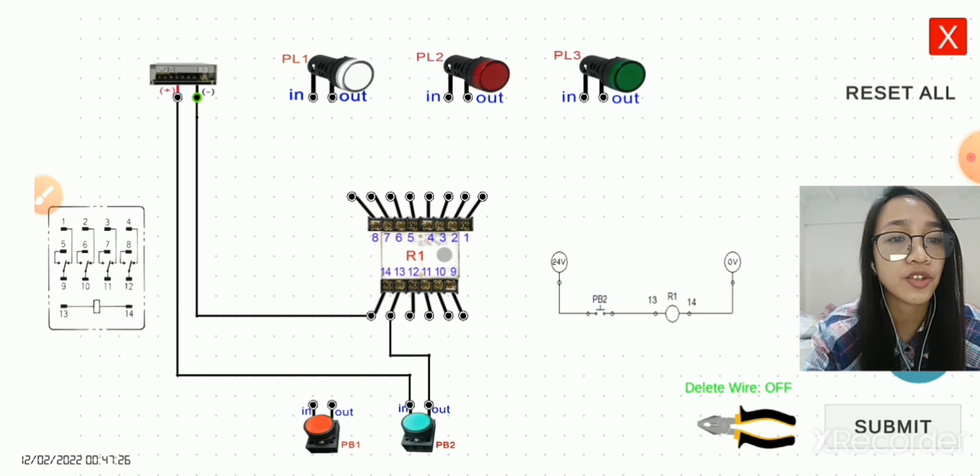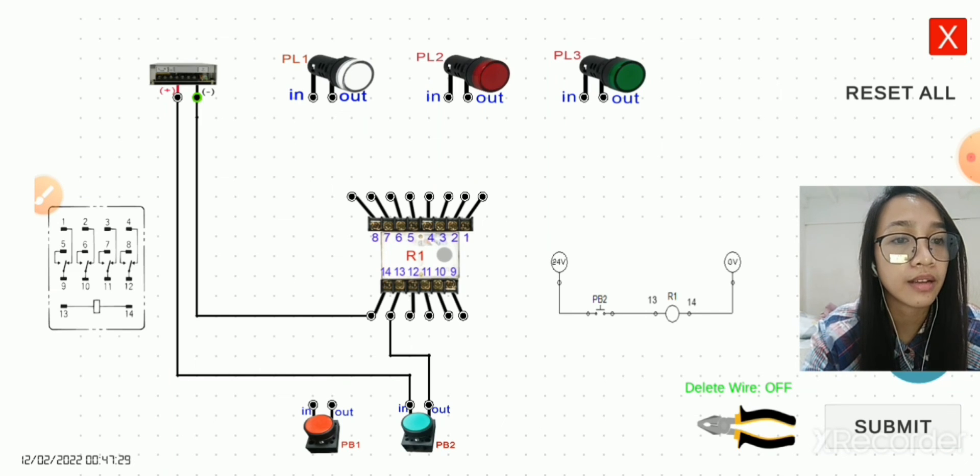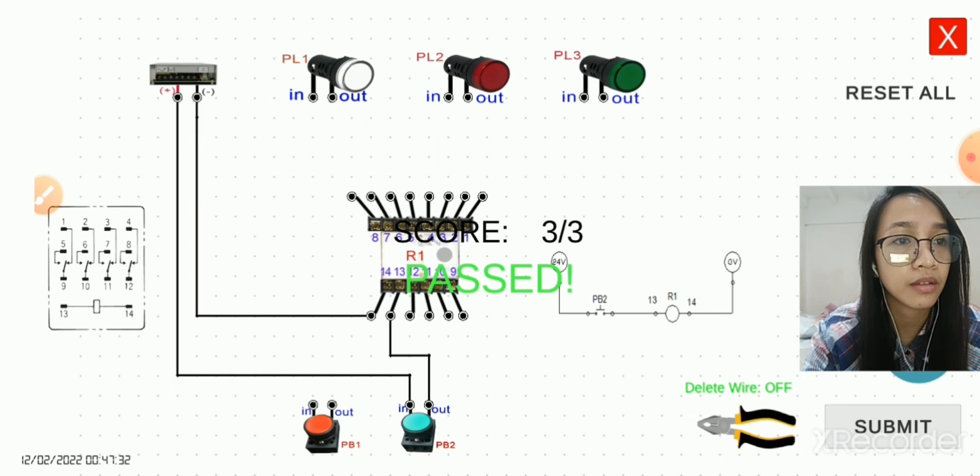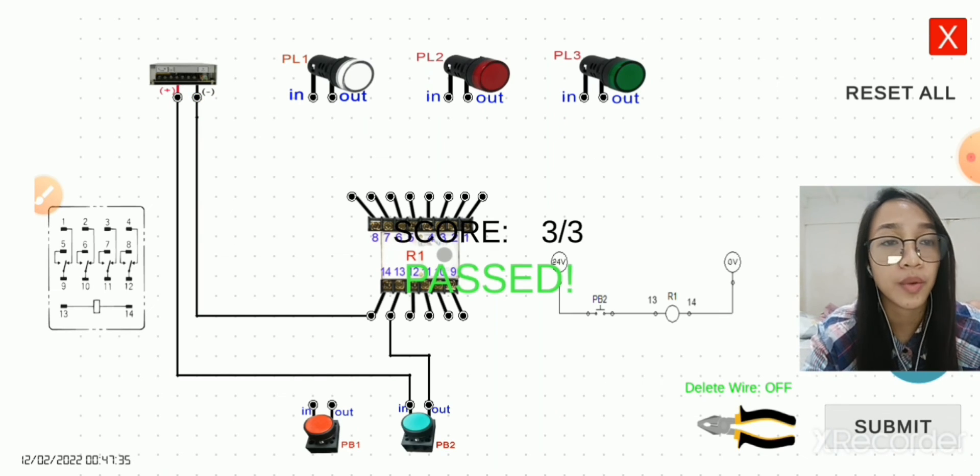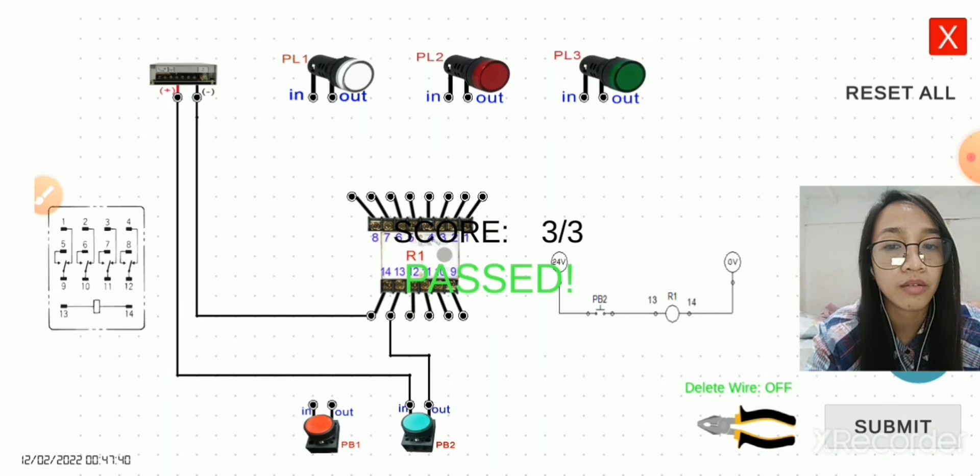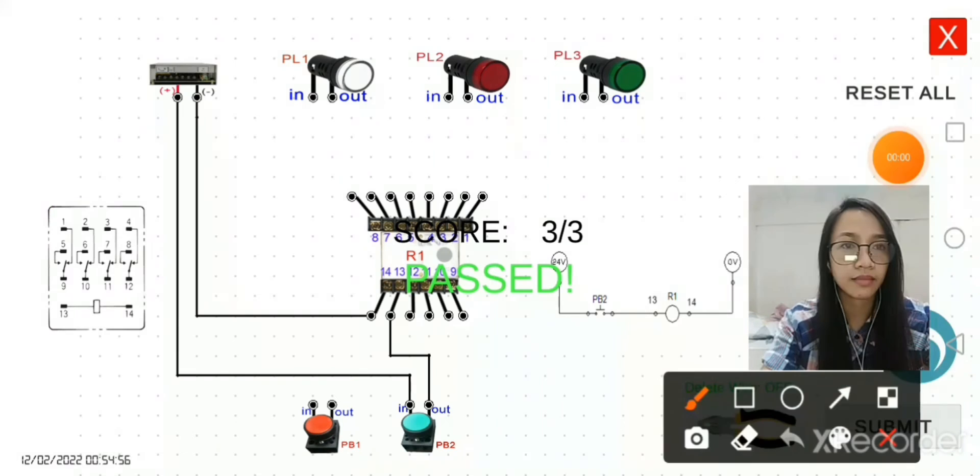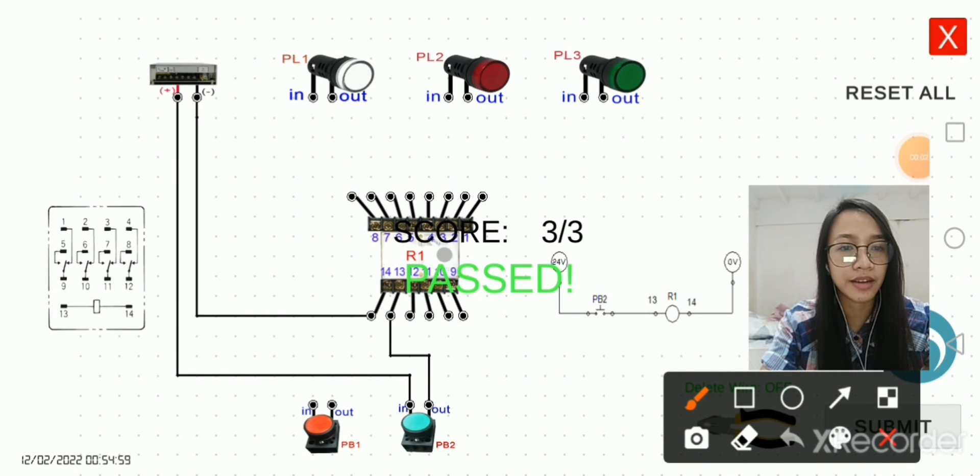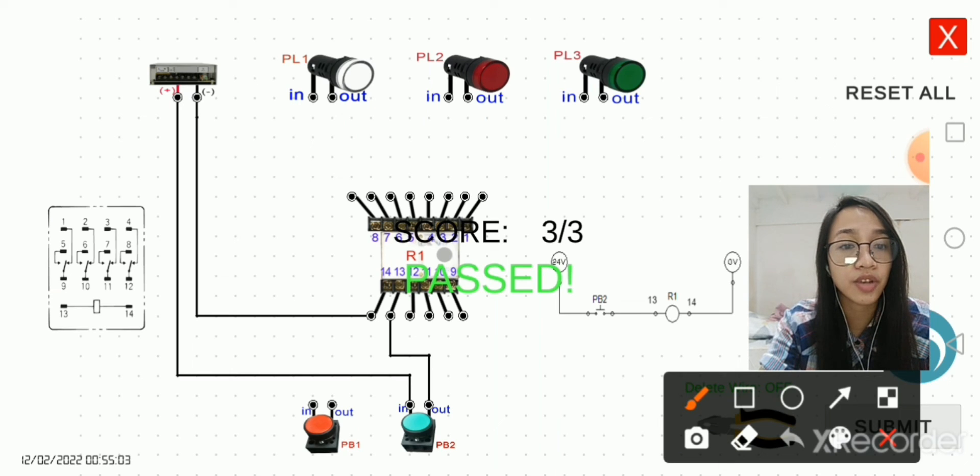Let's check. Click submit button to check whether it passed. So it passed, and then we can now simulate this one. As I said earlier, we will know if the relay is energized because the indicator will change its color.